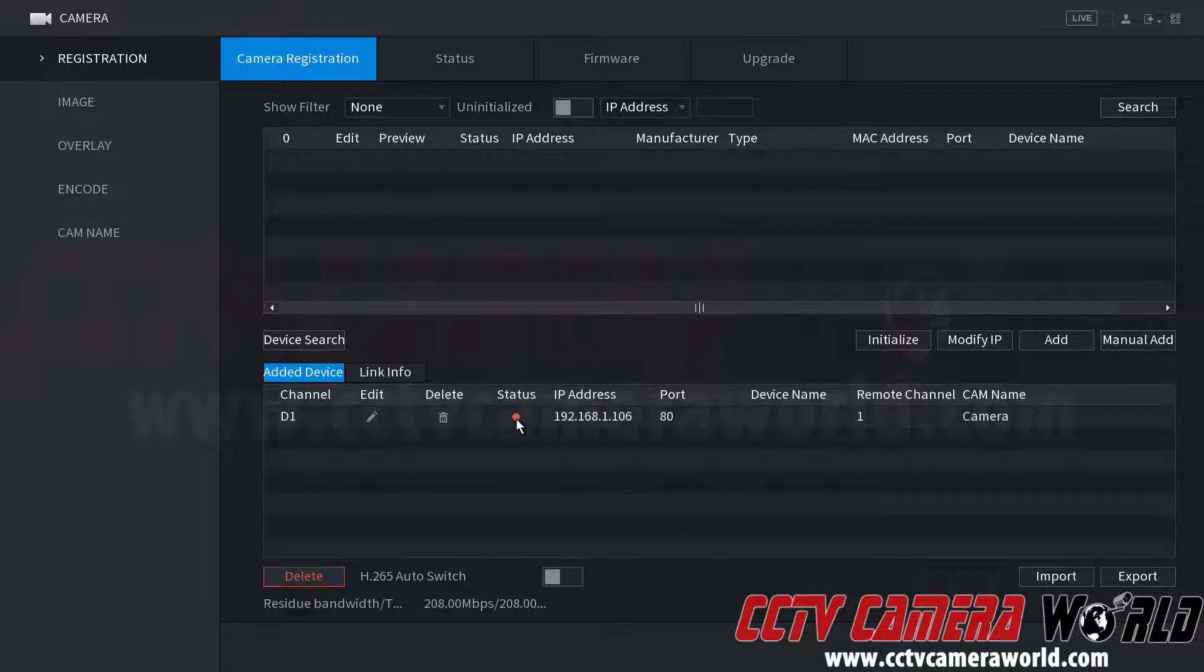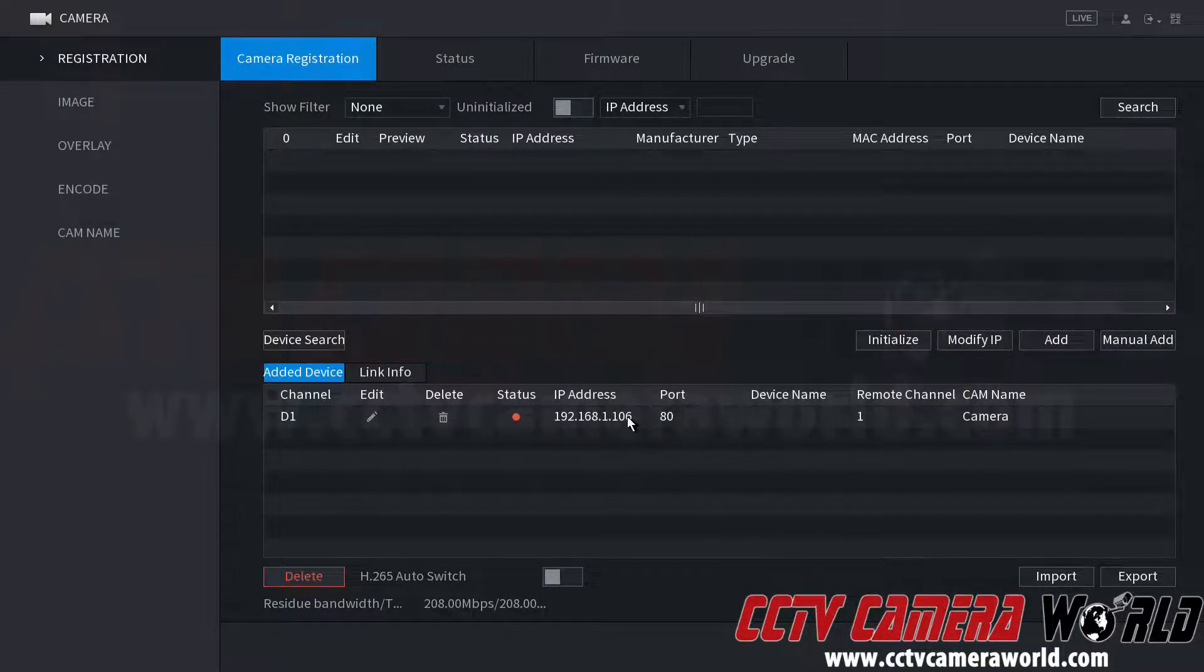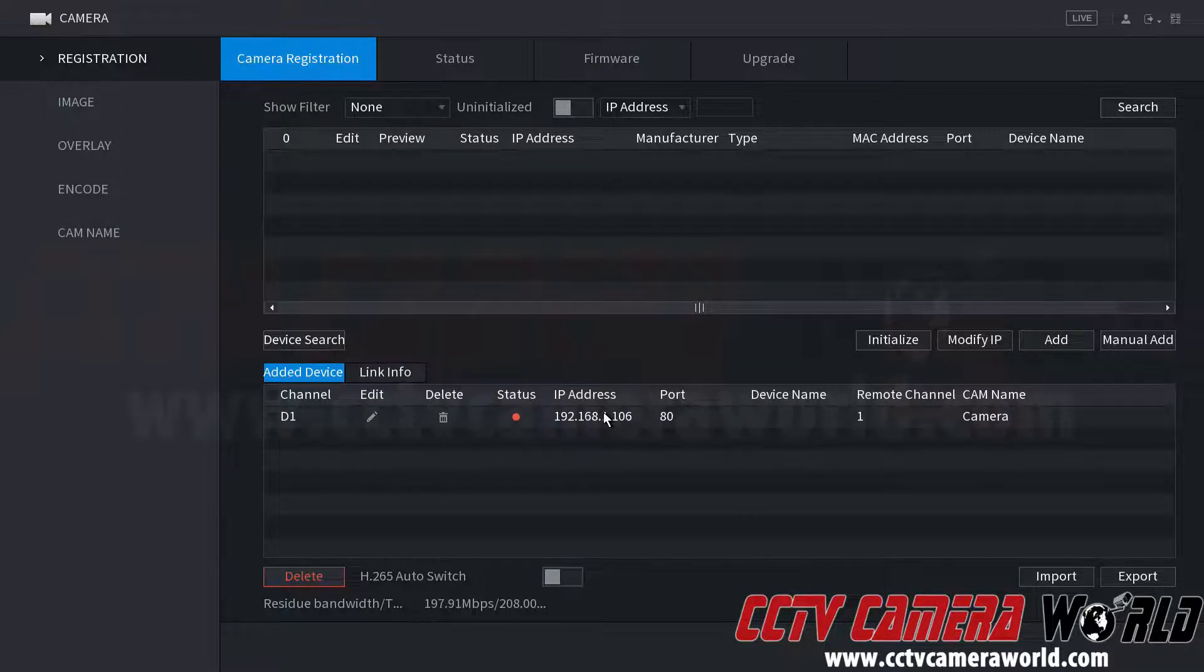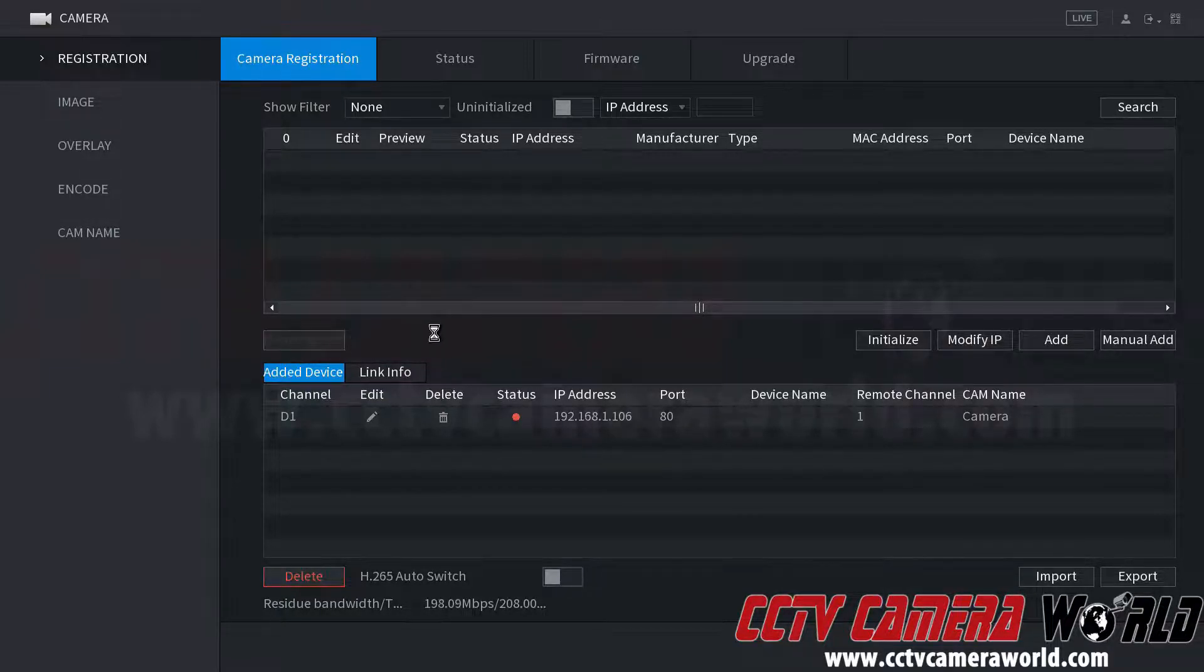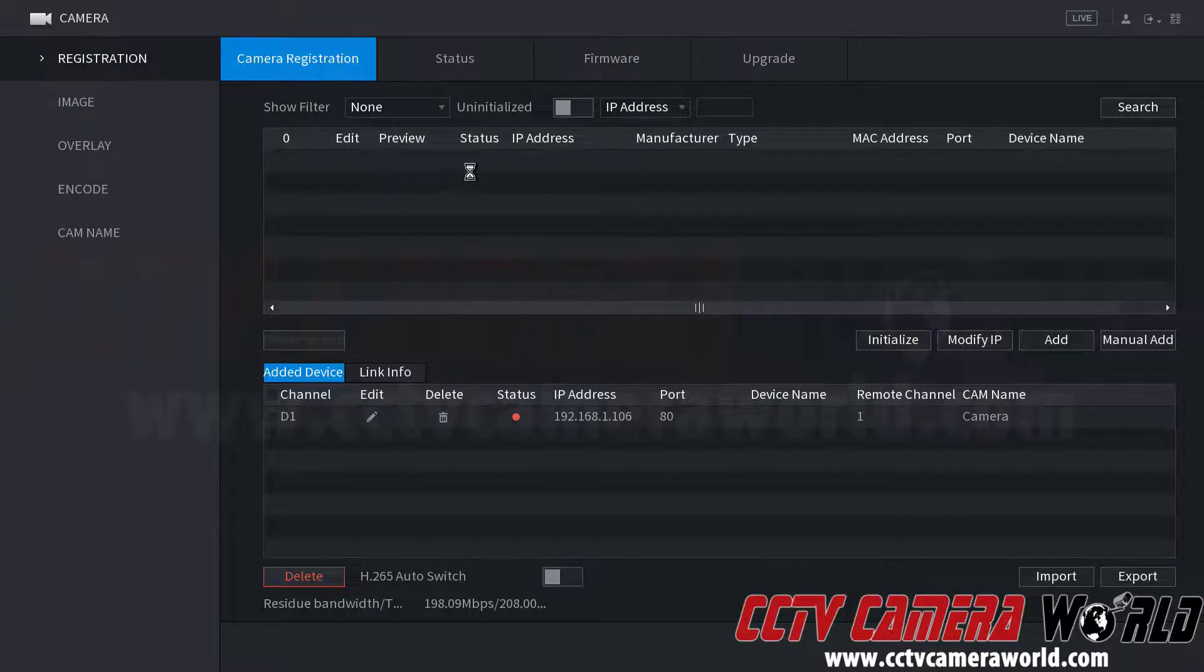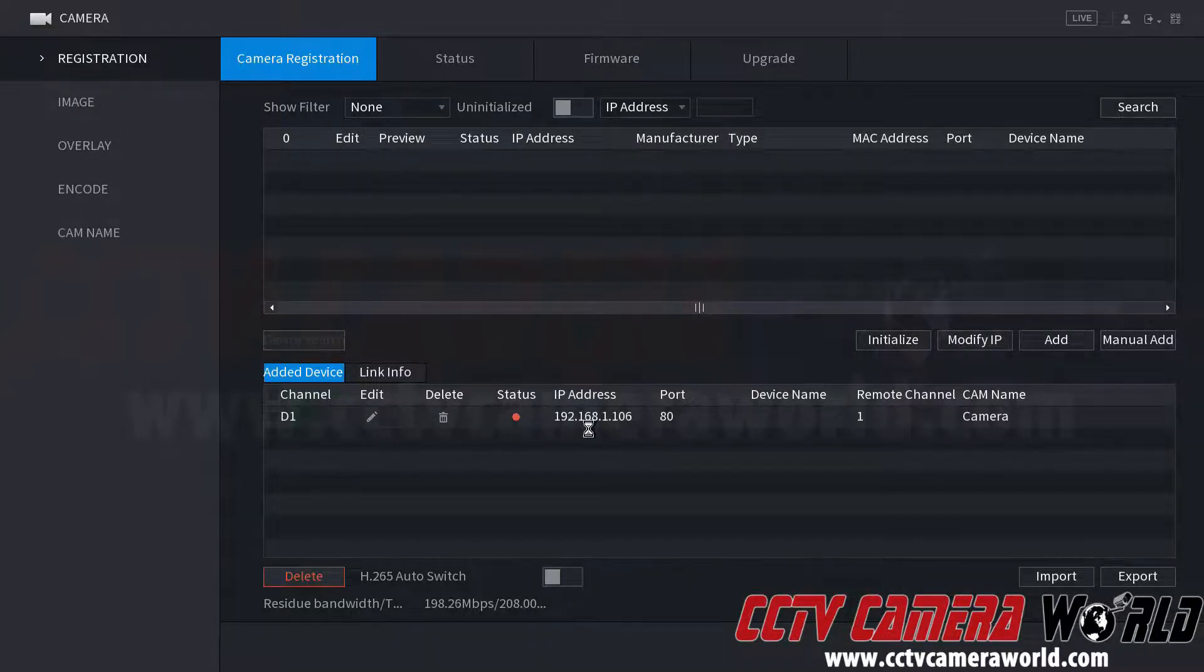It will add the camera down here. And we know that the password and username and IP address are correct. And we can hit the device search button and see that no camera shows up because this OnVif camera is already added.